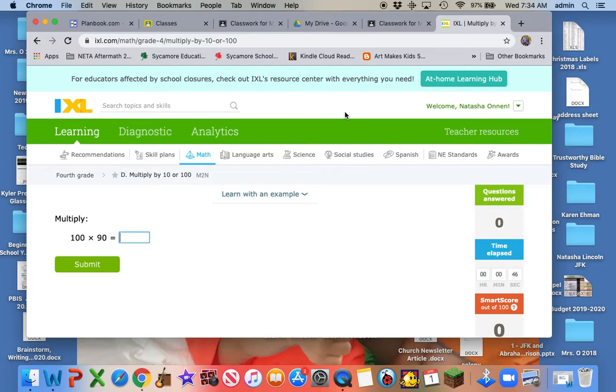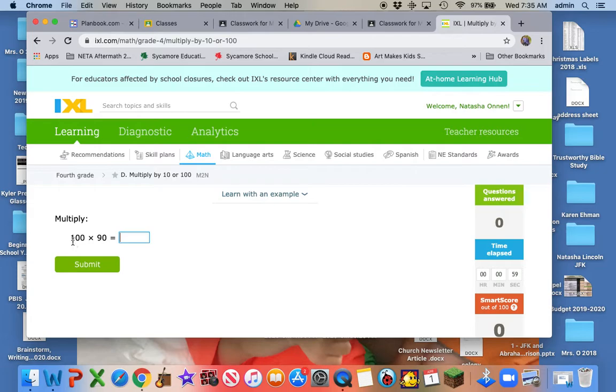Lesson 85 talks about multiplying by 10, by 100, and by 1,000. Good news. I love multiplying when there are zeros involved, because all you need to do is multiply the first number, or what's 1 times 9, class?